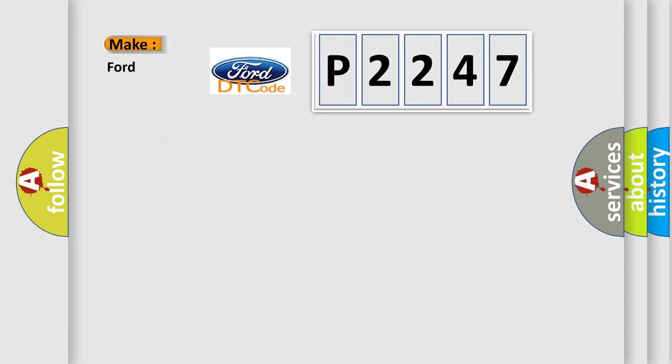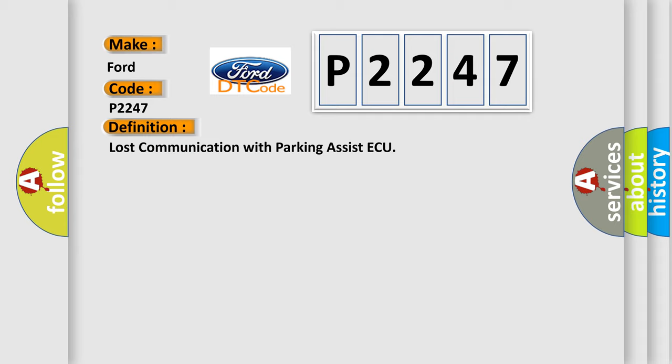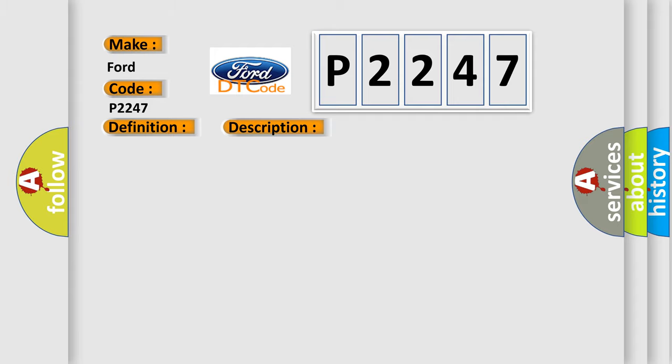The number itself does not make sense to us if we cannot assign information about what it actually expresses. So, what does the Diagnostic Trouble Code P2247 interpret specifically for Infinity car manufacturers? The basic definition is Lost communication with parking assist AQ. This diagnostic error occurs most often in cases involving CAN communication system parking assist AQ.